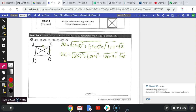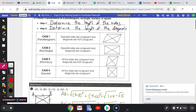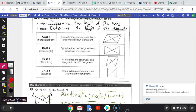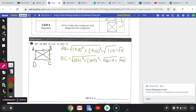Let's compare these consecutive sides. These sides are different, so cases 3 and 4 — which require all sides to be the same — are ruled out. This figure is either going to be a parallelogram or a rectangle.